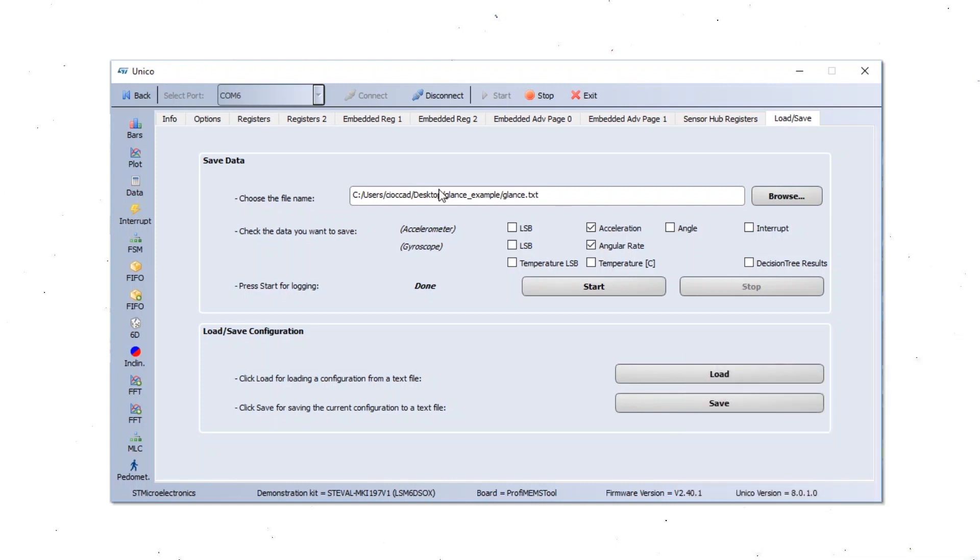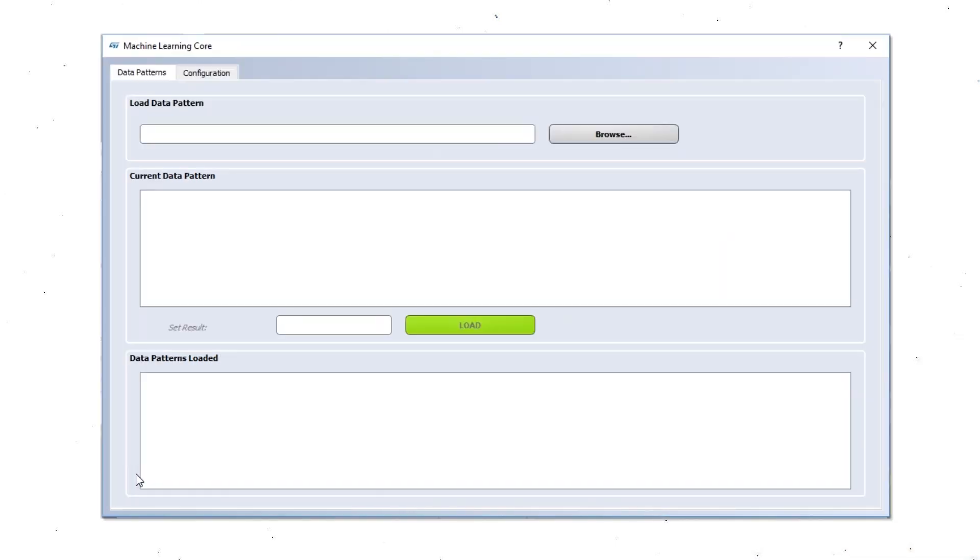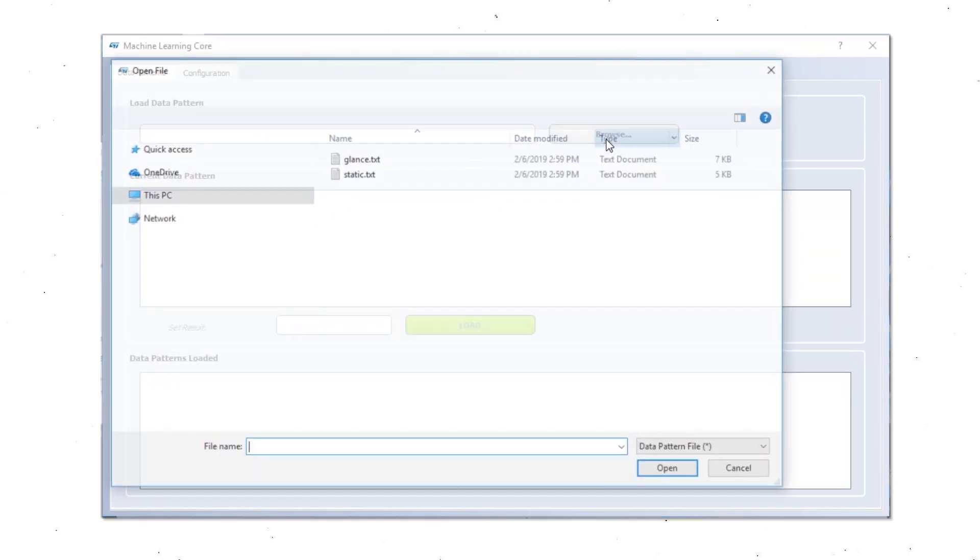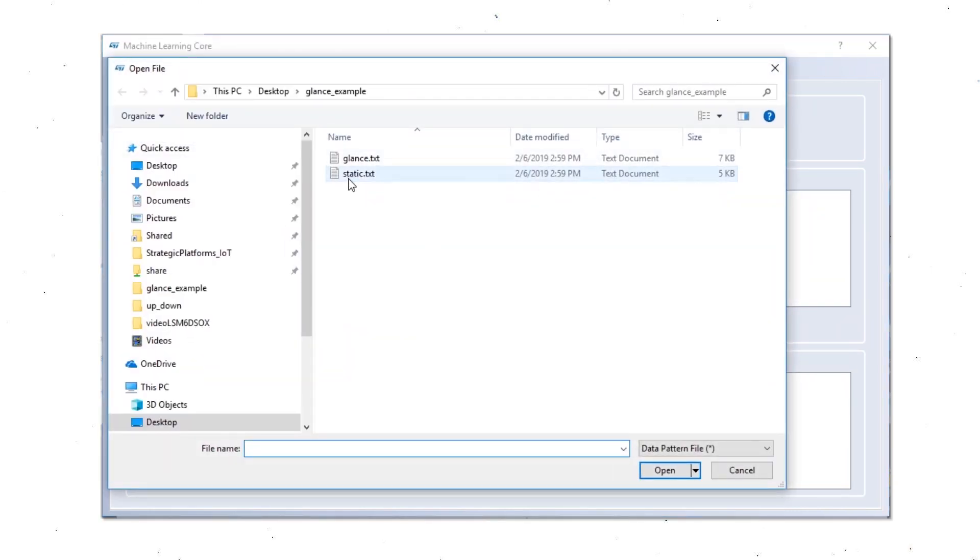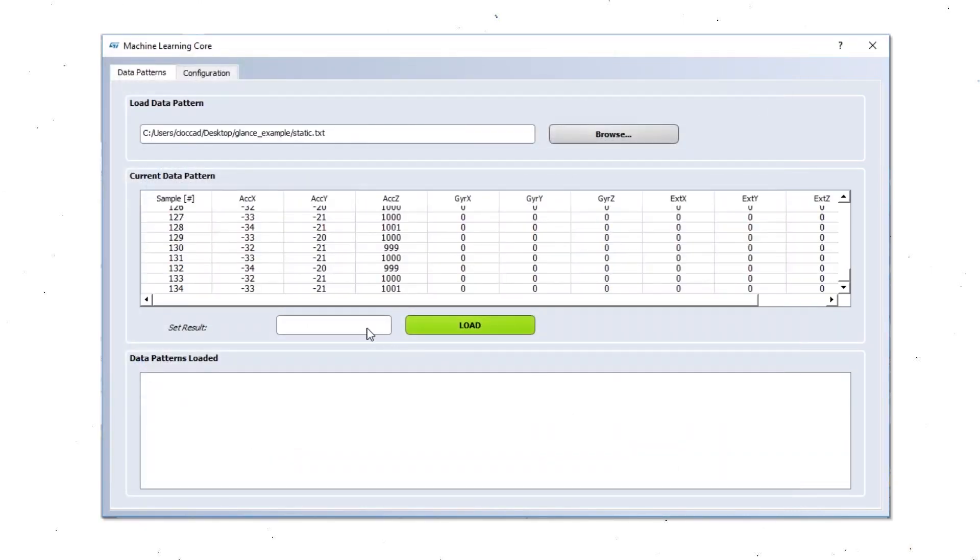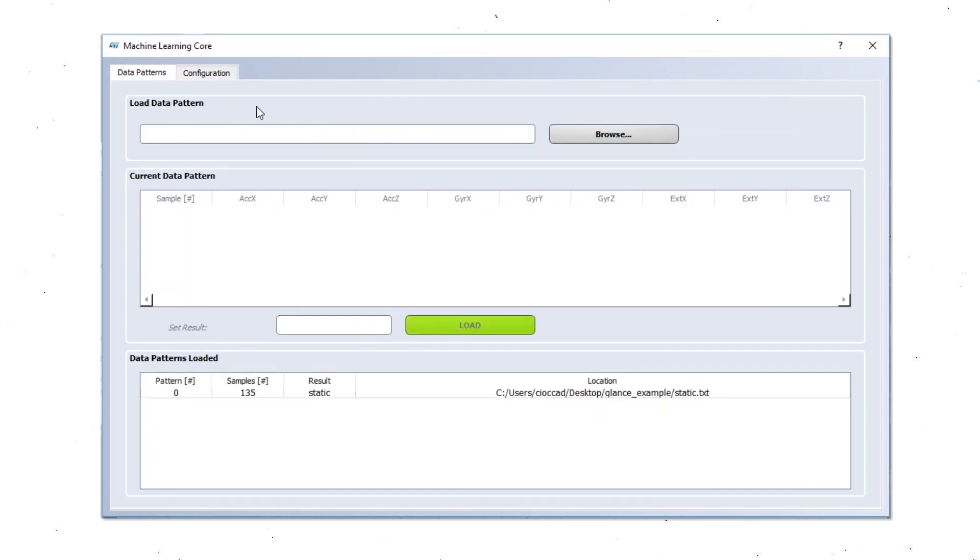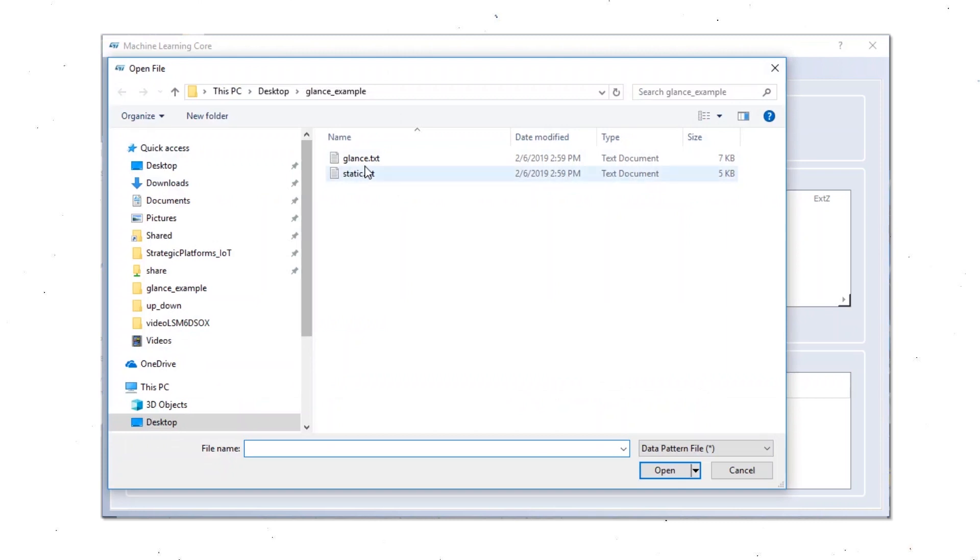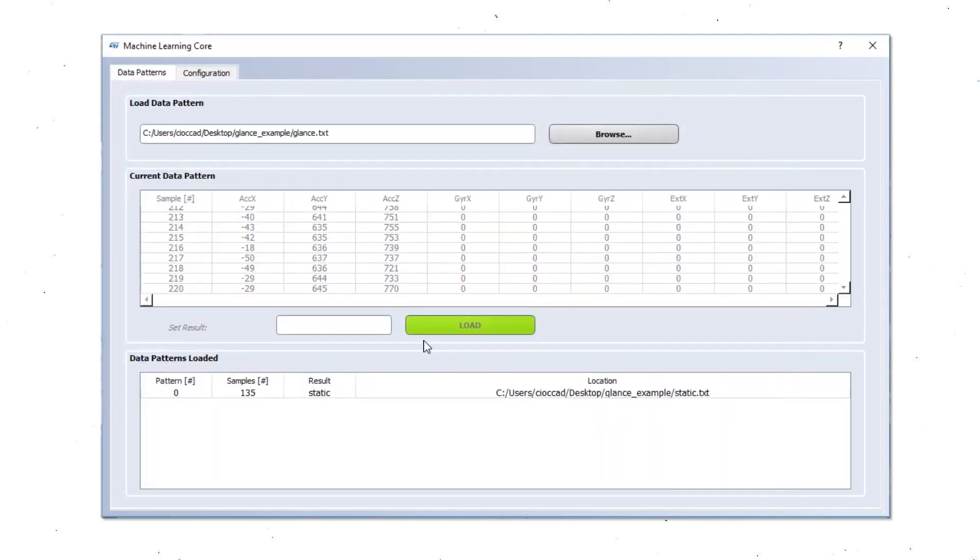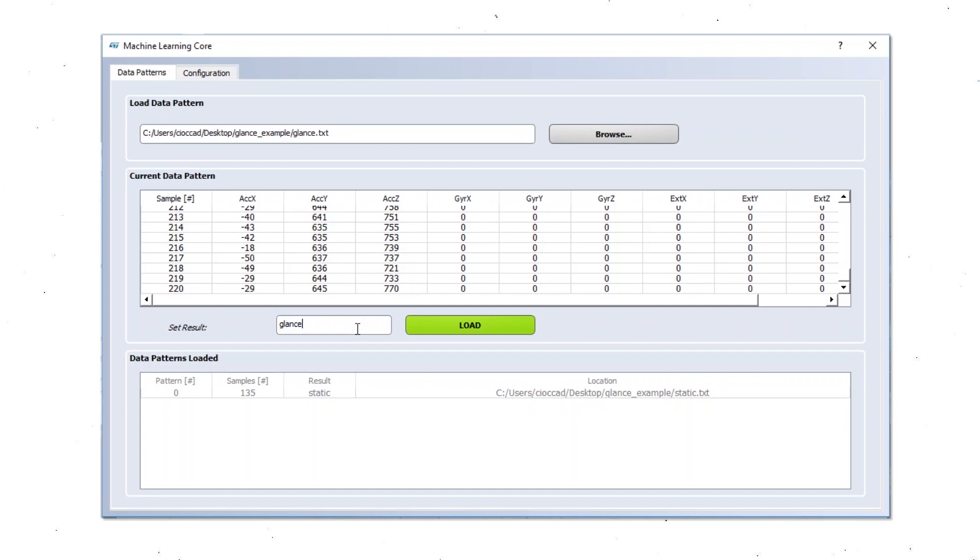Now we are going to use the machine learning core interface to load the data pattern. So we have the static data that we label as static. And then we will have the glance gesture data that we are going to label as glance.